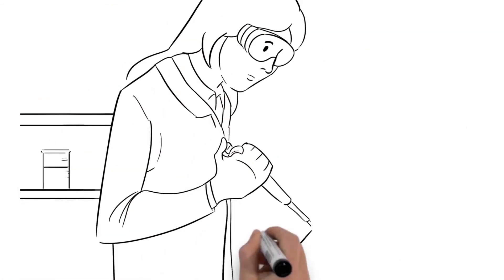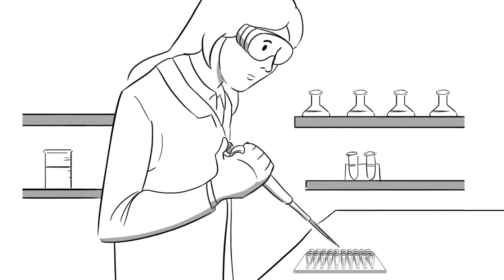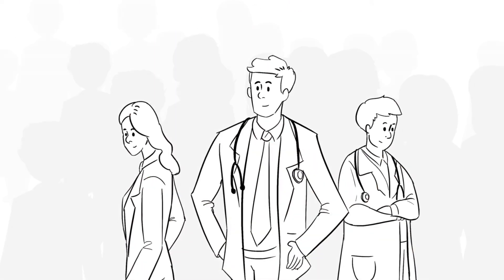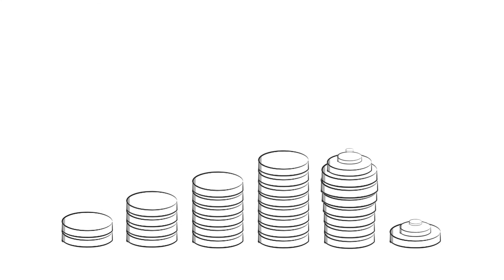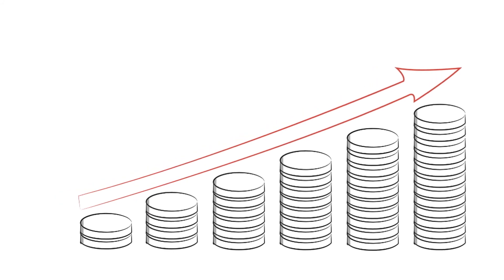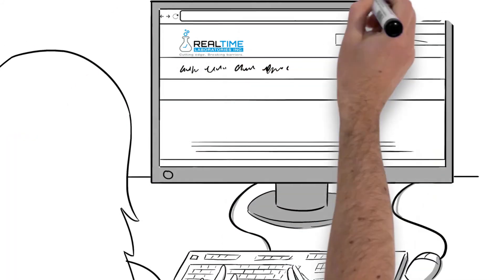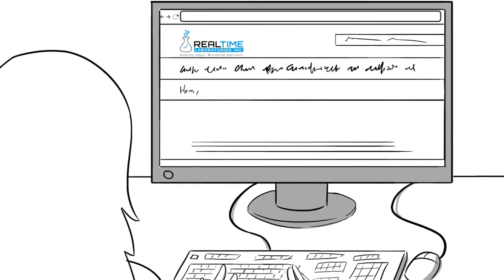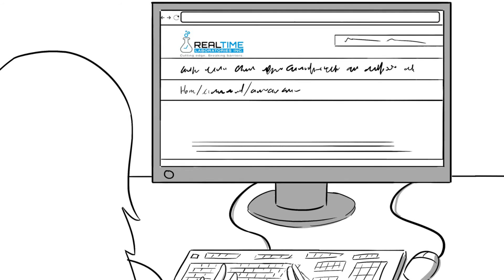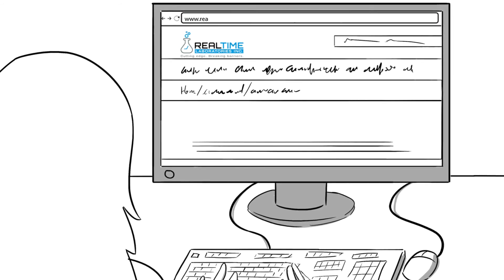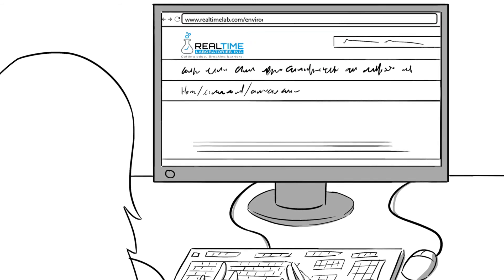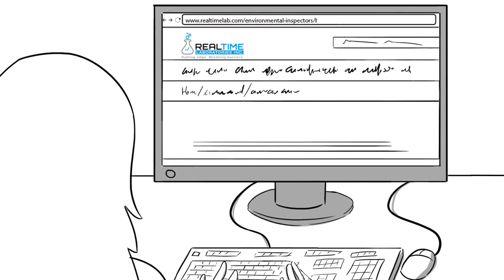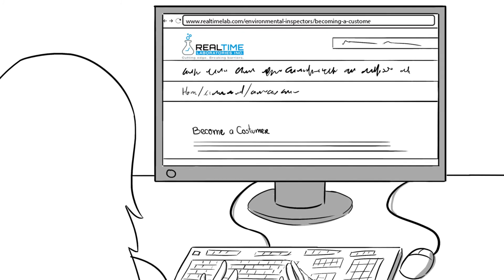RTL performs over 10,000 clinical and environmental mycotoxin tests a year, with over 2,000 prescribing physicians. There is a significant opportunity to increase your revenue and client base with this test. Become a Real Time Lab test provider by filling out the paperwork on the Real Time Lab website at www.realtimelab.com on the Environmental Inspectors Becoming a Customer page.